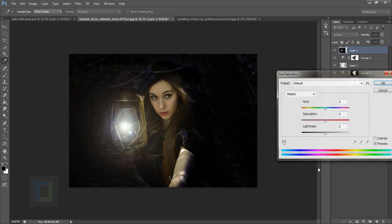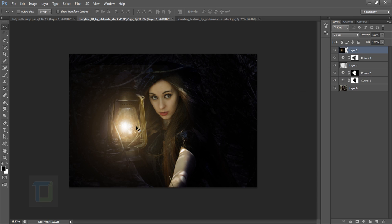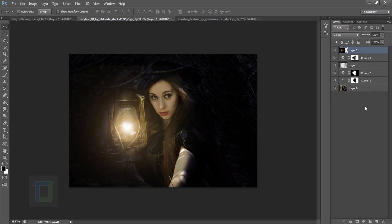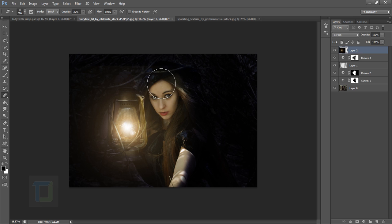Go to Image > Adjustment > Hue/Saturation, turn on the Colorize option, and make it yellowish. Maybe add some saturation if you like. Put it in place. If you want a more powerful effect, you can duplicate the layer — but we don't need that. Select the Eraser tool, right-click and make sure hardness is 0%, then erase the parts you don't need.